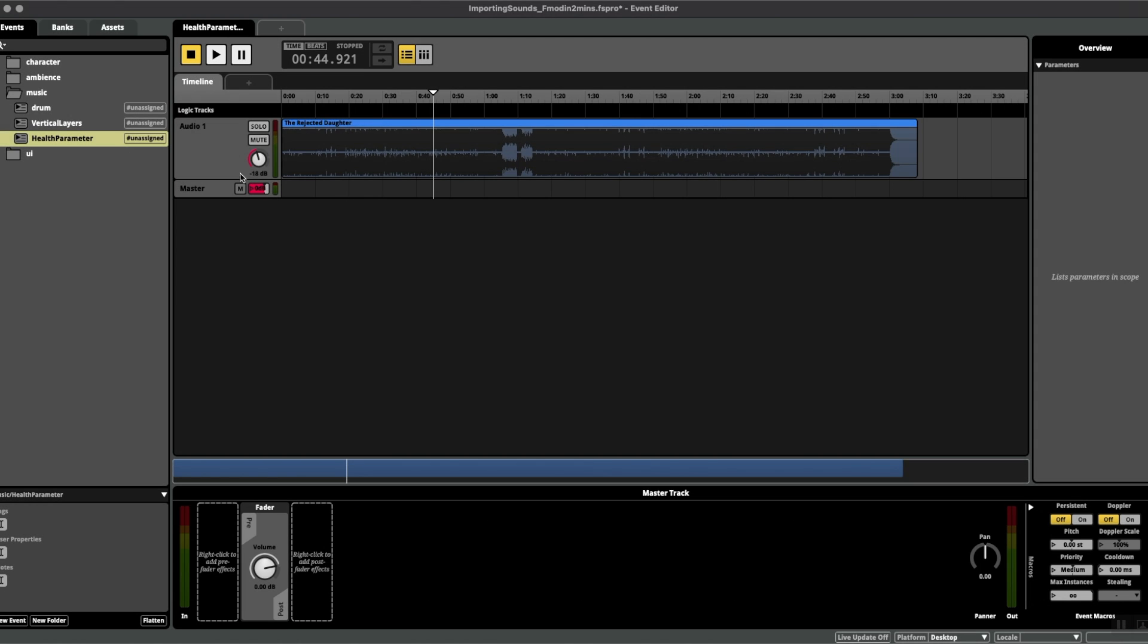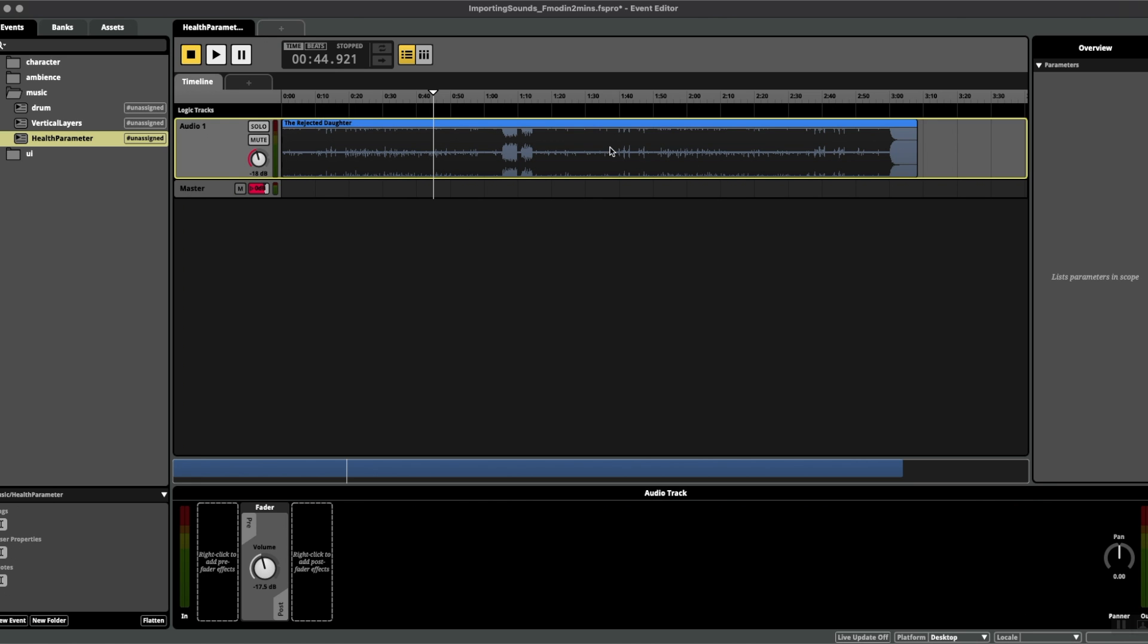Here I have a music track which I would like to add a filter to which corresponds to the health of the player. Something that will tell the player that the closer they get to zero health or death, the music will change and signify this change.